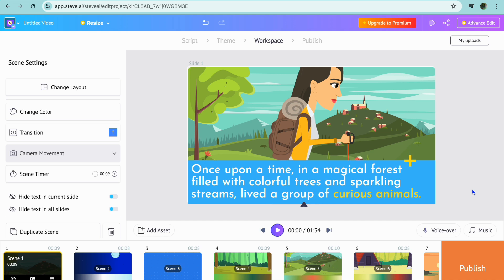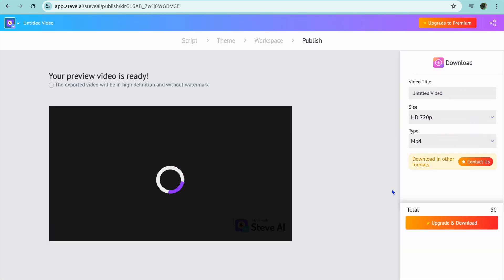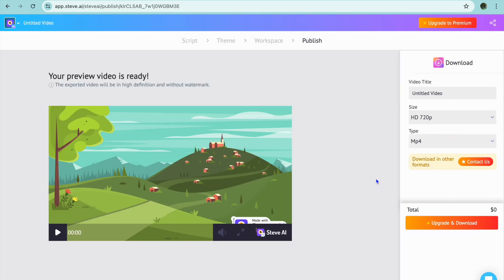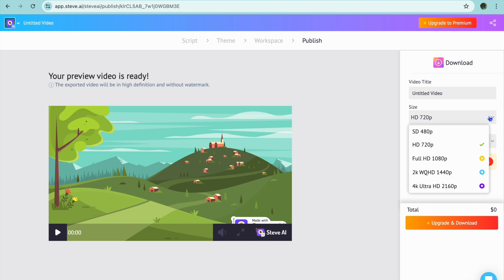Once everything is to your liking, you're going to tap on Publish in the bottom right-hand corner. After you have tapped on Publish, from here you can enter in your video title.